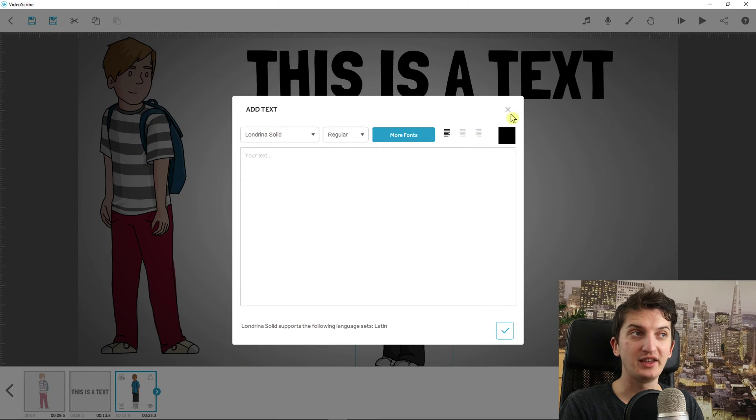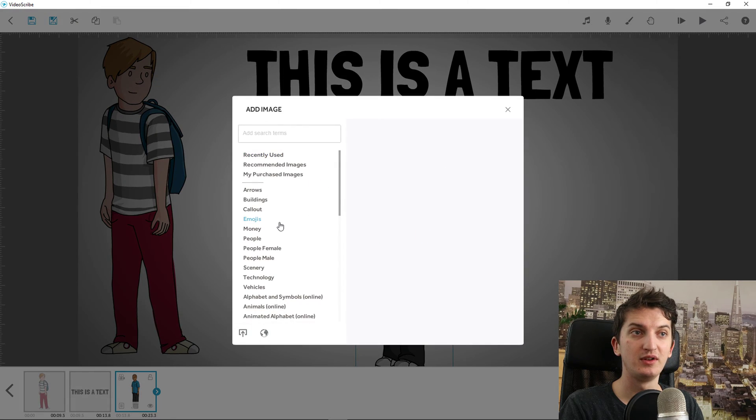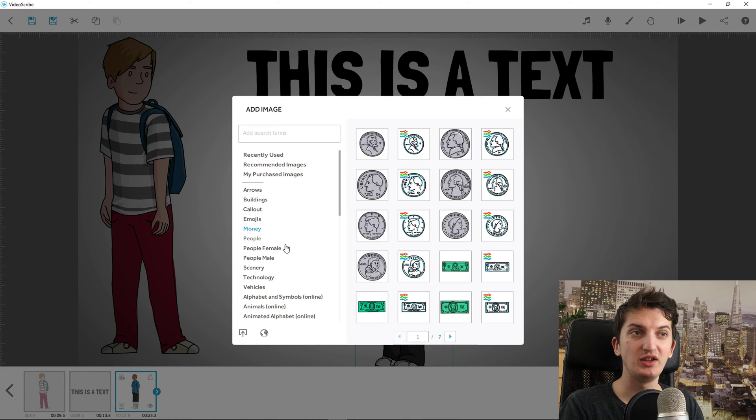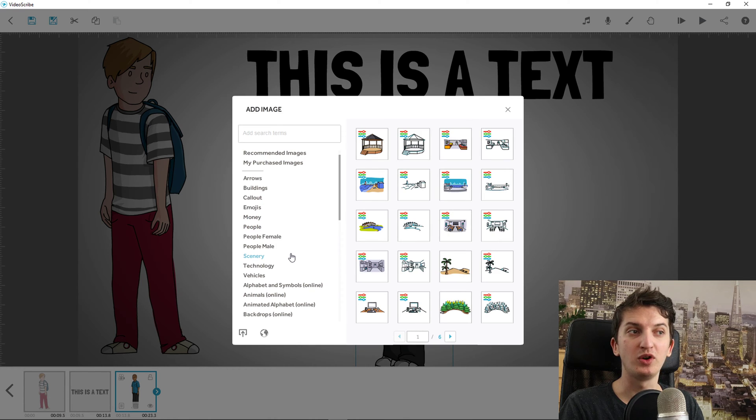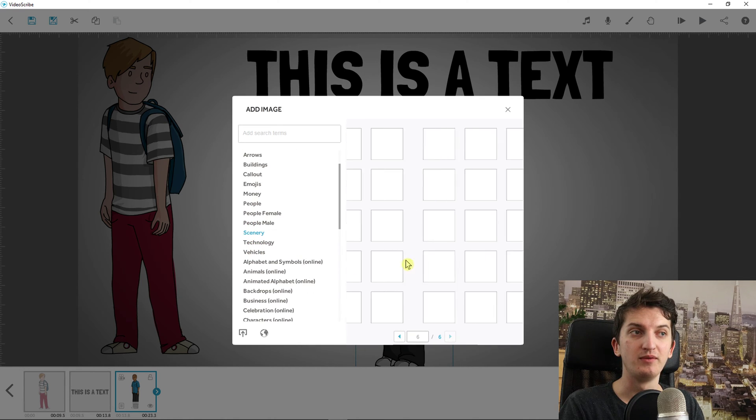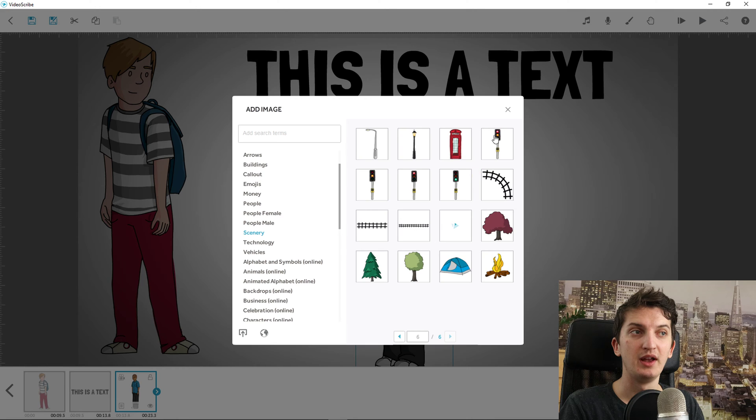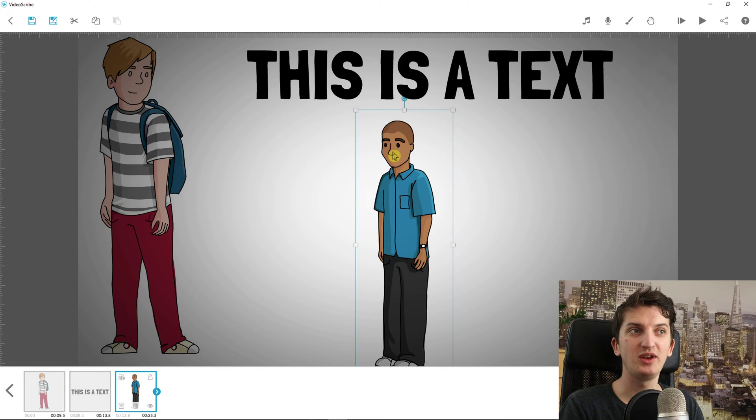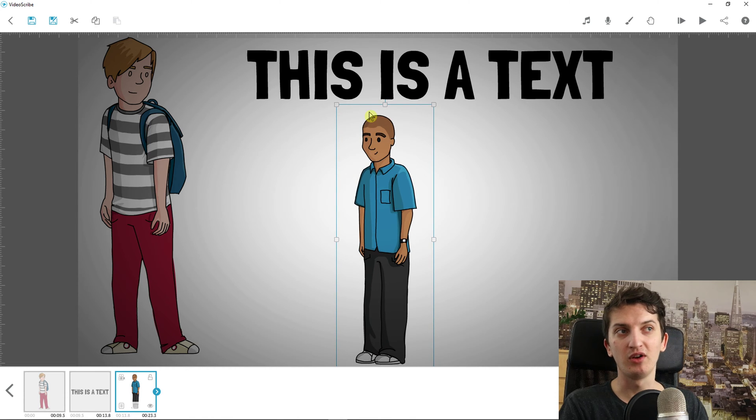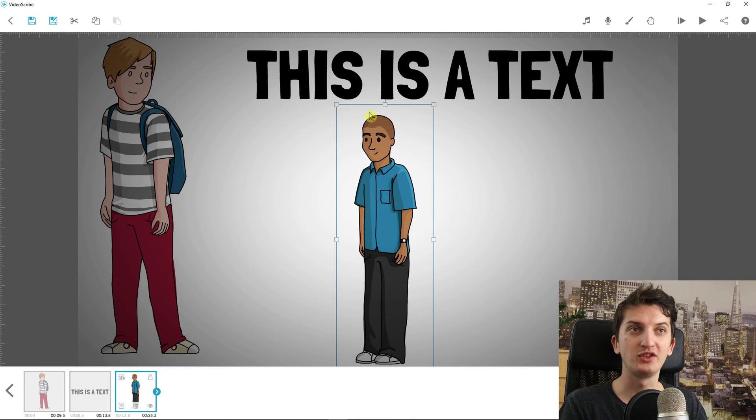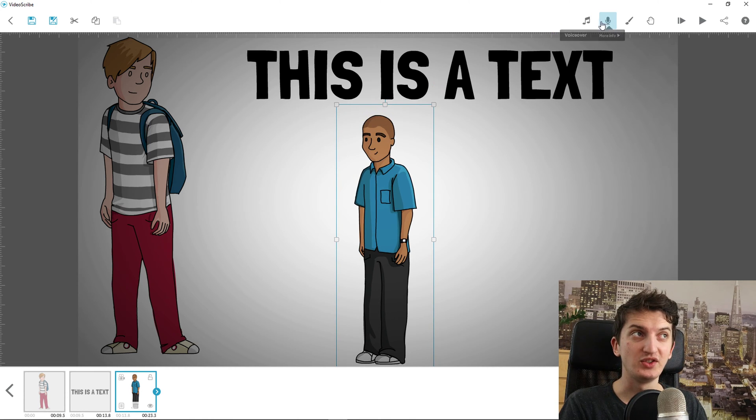You can simply add text, you get plenty of images that you can use, and you can even upload your own. The huge advantage comparing to Doodly is that you can actually have colorful characters without actually paying more money. So that's good.